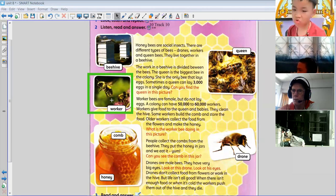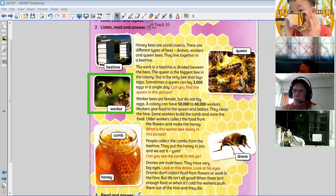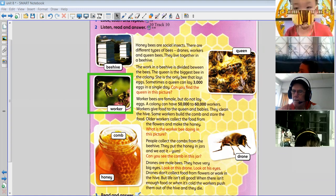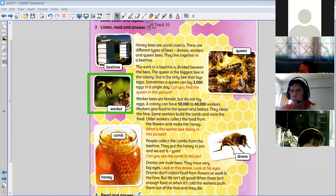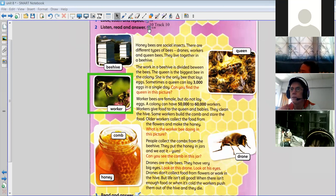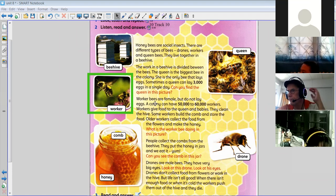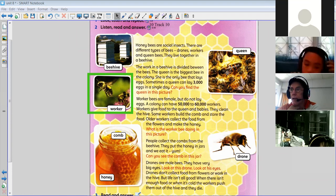I like to collect the food from the flower — ah, that's a bit better. So what is the bee doing in this picture? It's collecting food from the flowers. You don't have to read — you find the answer in the picture, but you don't just read it to me. So the worker bees are female but they do not lay eggs like the queen bee.